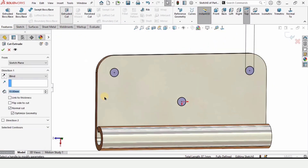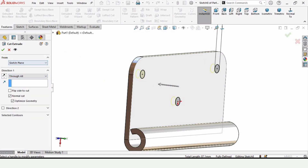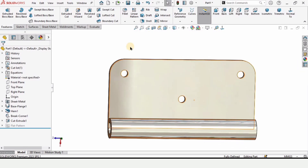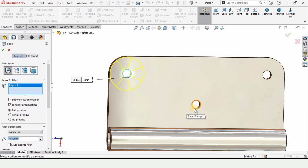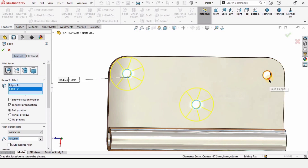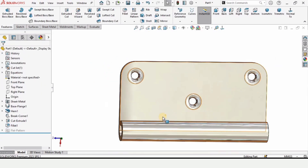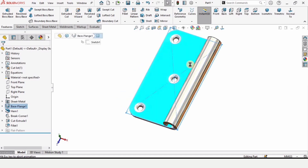Select extruded cut in the feature tab because I want to cut through holes, so I am specifying through all. Then check this box — three holes will be available now. Now select the fillet tool and select all of these corners: one, two, and the edge of the third circle. Specify the radius as 3 millimeters. The fillet tool has been applied.